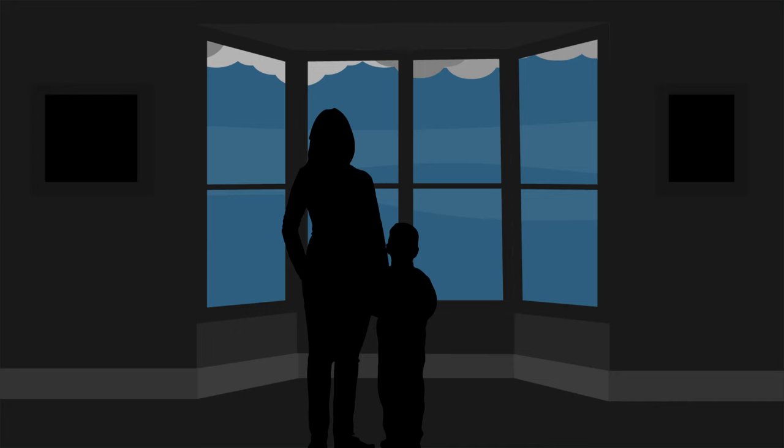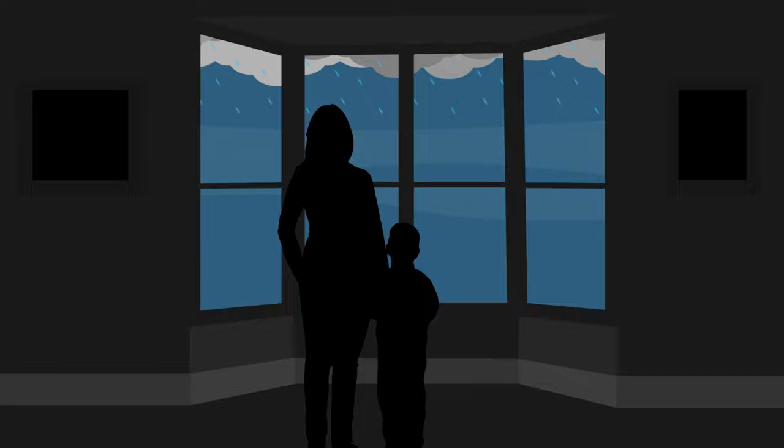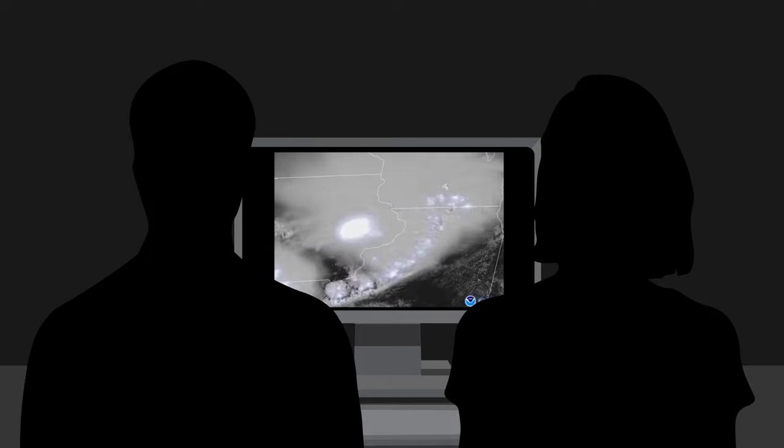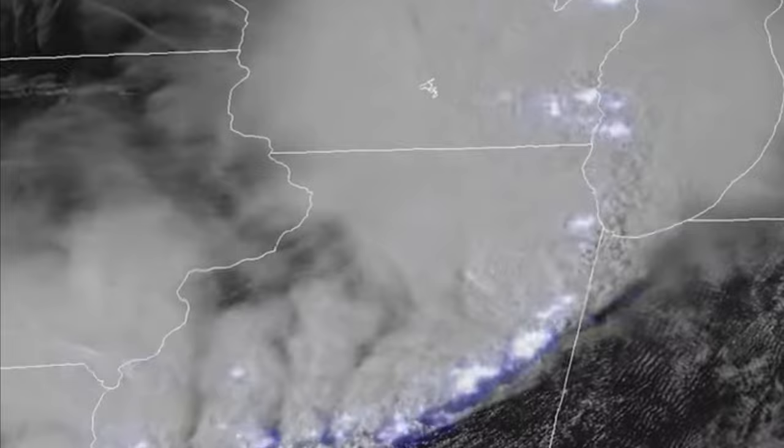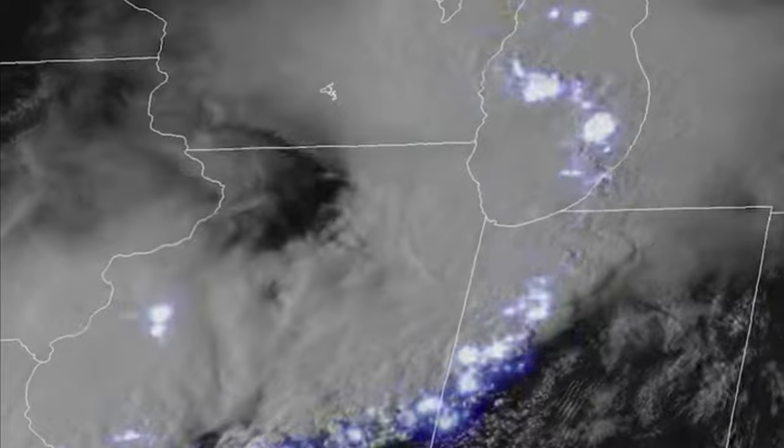By the time you see lightning in the sky, a storm is probably already underway in your neighborhood. But tracking lightning from space can help meteorologists predict the intensity of a storm. NOAA's GOES-R series weather satellites captured imagery of lightning during a series of thunderstorms over the Midwestern United States. Imagery and information from these satellites help forecasters predict the intensity of a storm, and whether or not the storm will produce high winds or tornadoes.